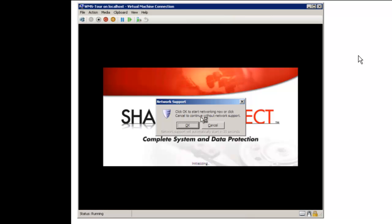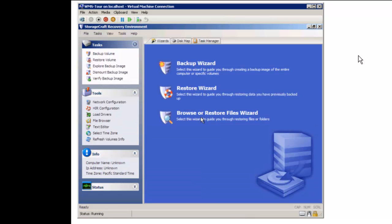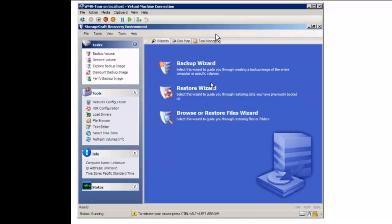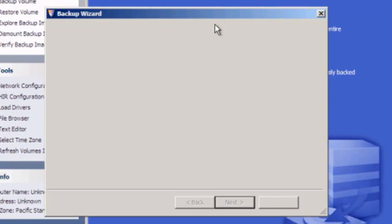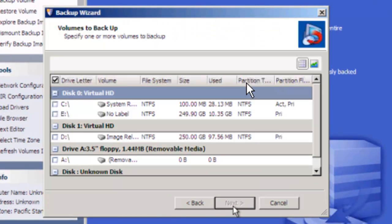So here comes ShadowProtect, we'll hit cancel on the networking and we have a wizard screen here. For the backup part we're just going to run the backup wizard here. So we click in it to capture the mouse. See how we have two mice there, it's kind of weird. Just pay attention to the bottom mouse. So this is our wizard, we just hit next.